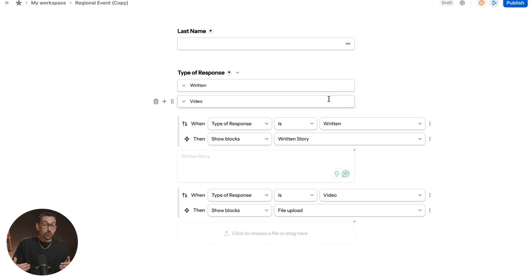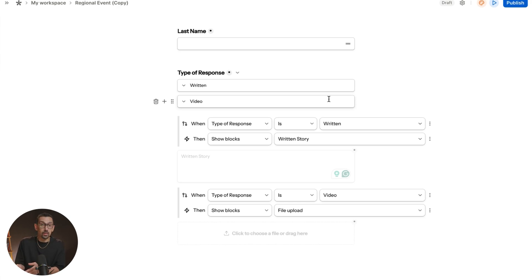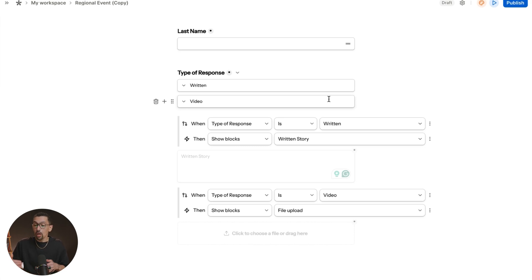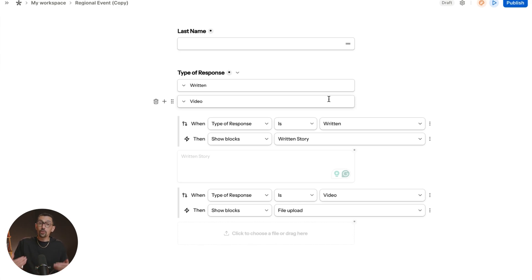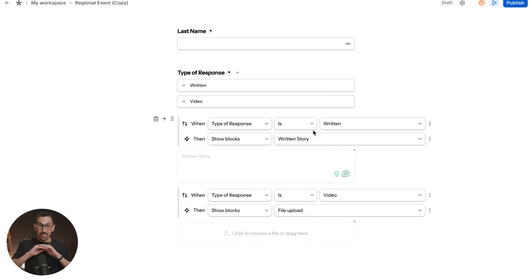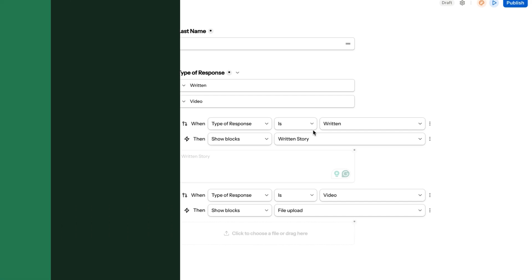What's also awesome is that if you need to build out a custom quote, you could actually have Tally build and do calculations for you right inside the form. Furthermore, if you need to have hidden fields and pass data through URL parameters, you could do that as well. Now, again, all of this is free and unlimited responses.